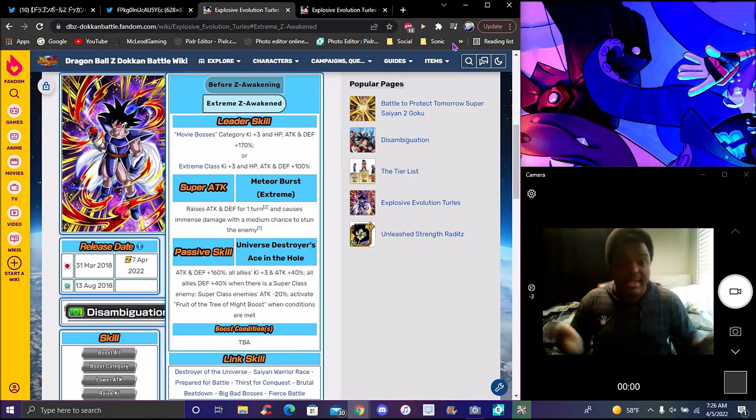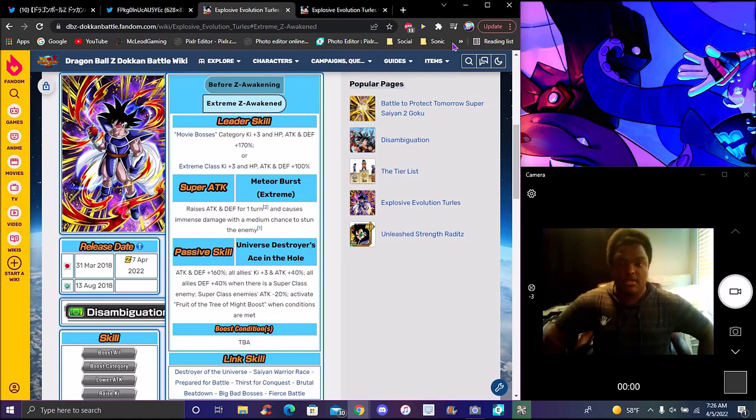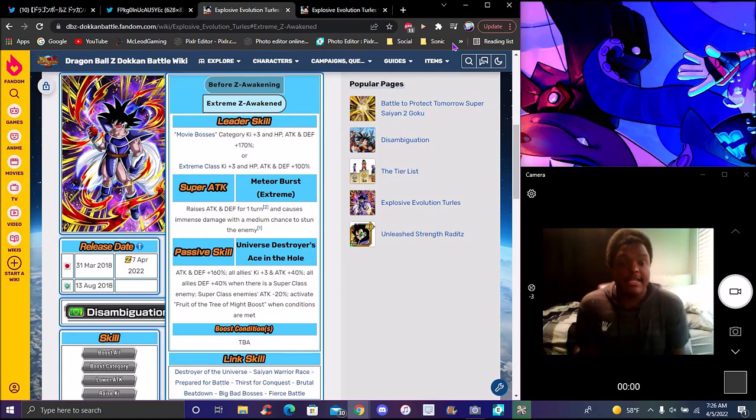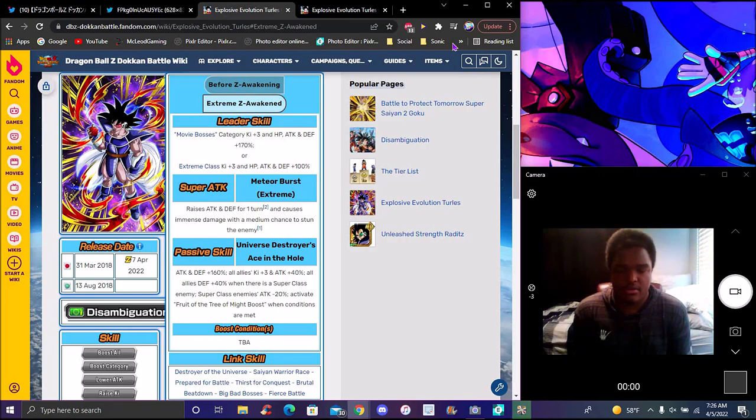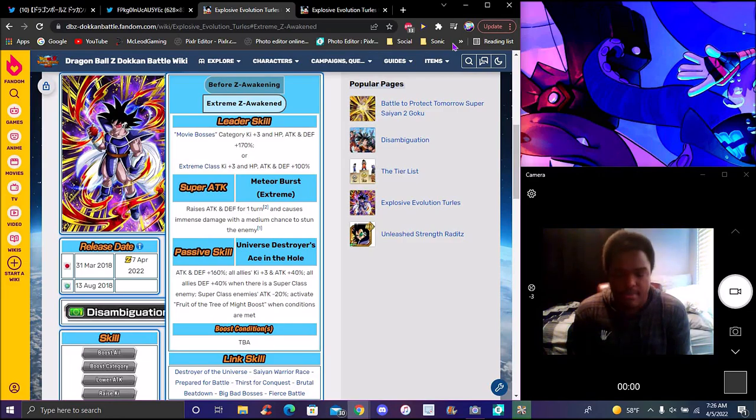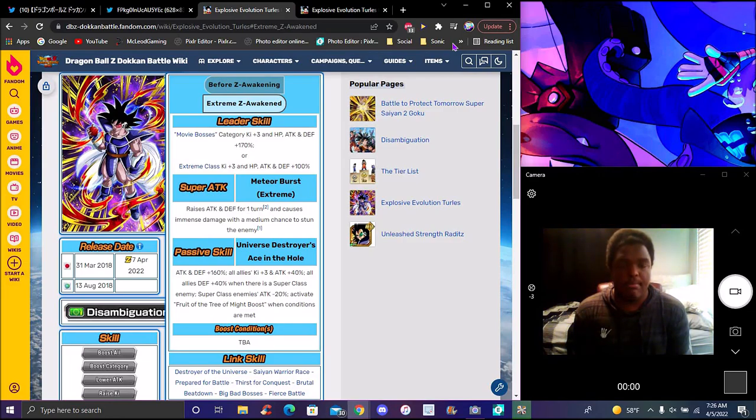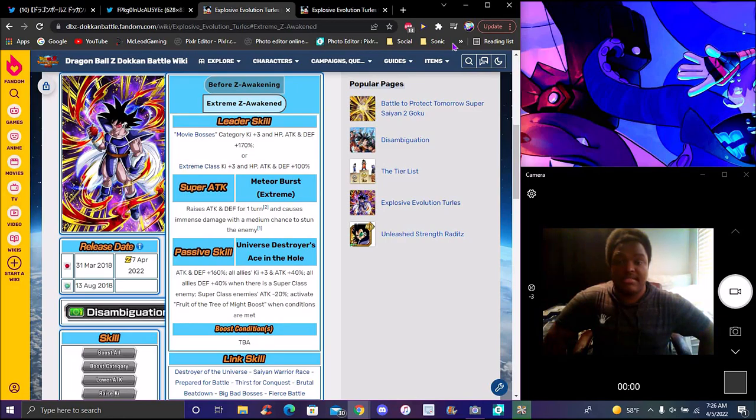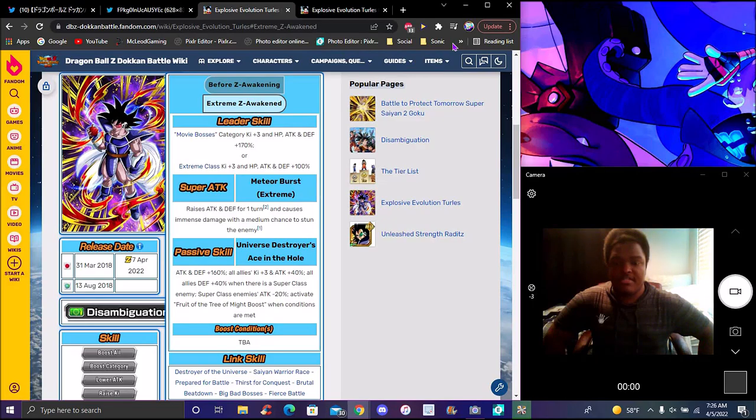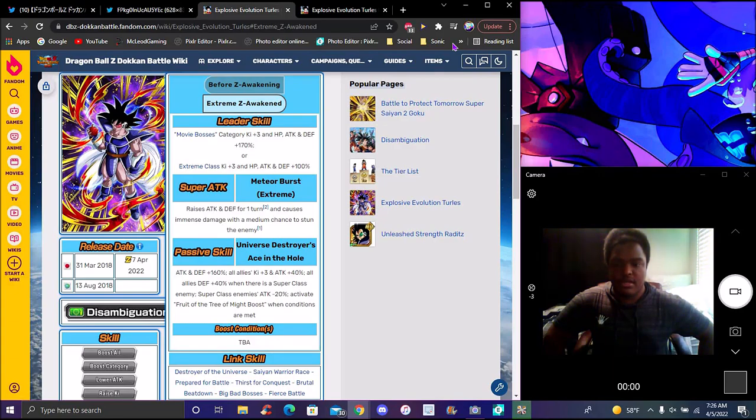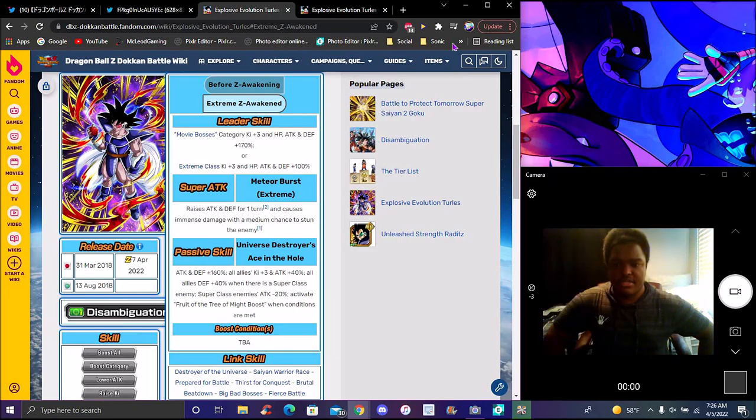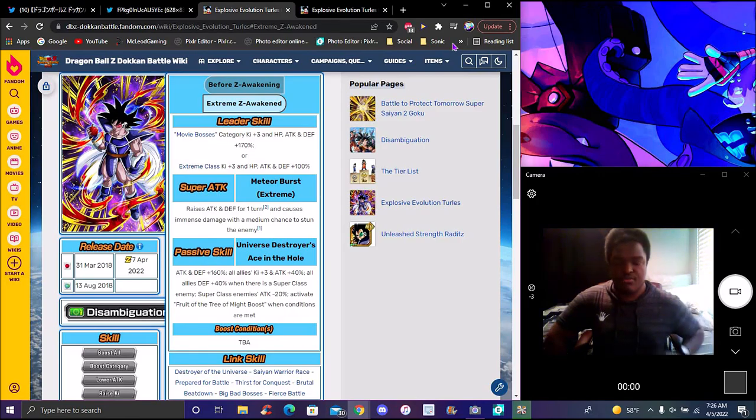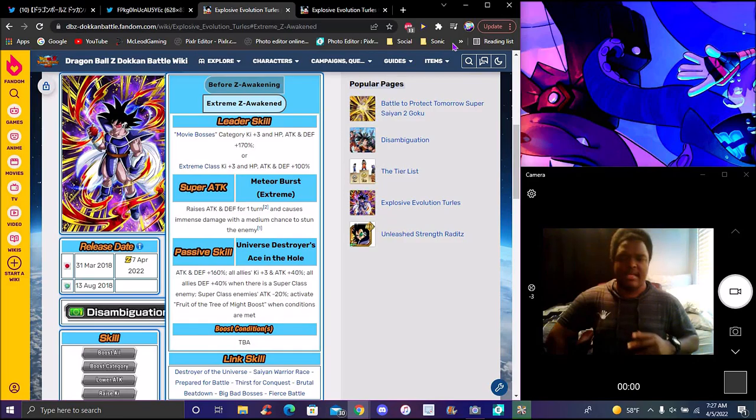Let's go to the EZA info. He does Movie Bosses category 3 Ki, everything at 170%. I mean we are hitting 200% on skills now. His passive: 3 Ki, 100% attack, raises attack and defense for one turn, immense damage. Attack and defense plus 160% all allies category 3. Attack plus 40% all allies, defense plus 40%. Super class enemies minus 20%. He might transform when conditions are met. We don't have the transformation conditions yet because they changed Evolution Blue Vegeta's condition from 30 to 40%.